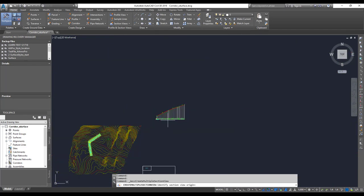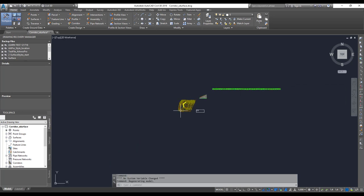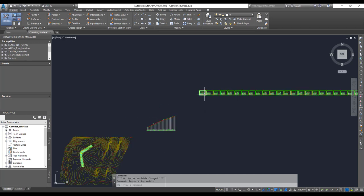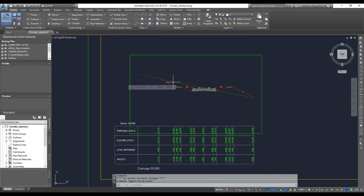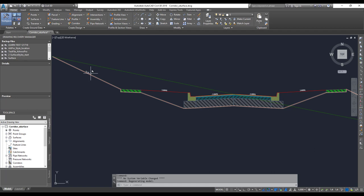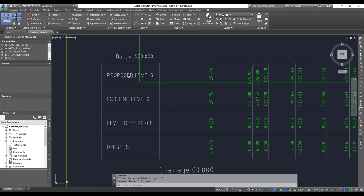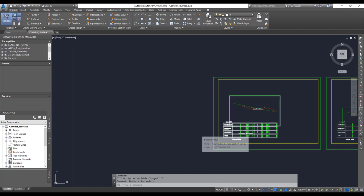Remember, the section views should be placed to the top-right of your profile. I'll click right up here. It takes a while. As you can see, it creates a whole lot of sections — it starts from one end and goes to the other, with a section view for each sample line. Now if you look at each view, you can see your natural surface, the datum line at the bottom, the corridor cross-section with hatchings and labels on top, and then your band set showing proposed levels, existing ground levels, and the level difference — which is currently zero.